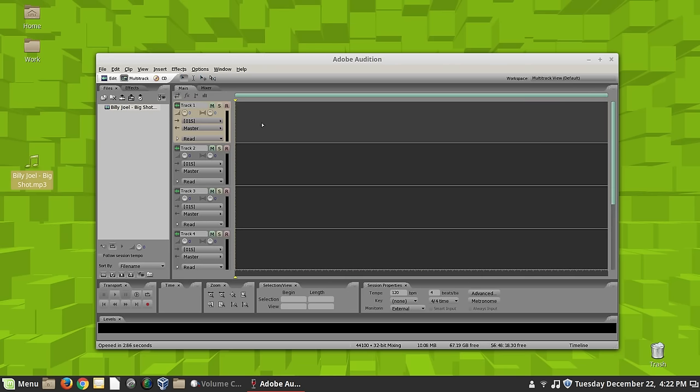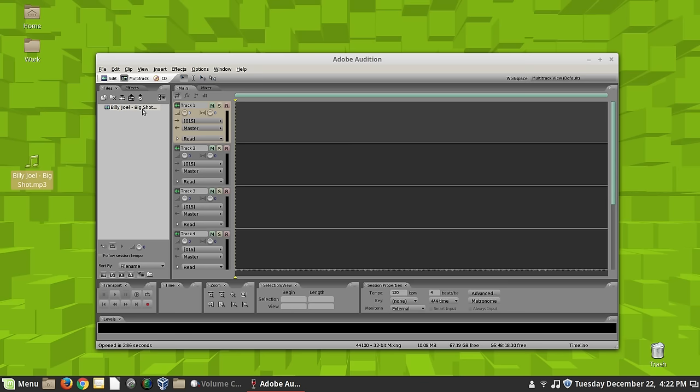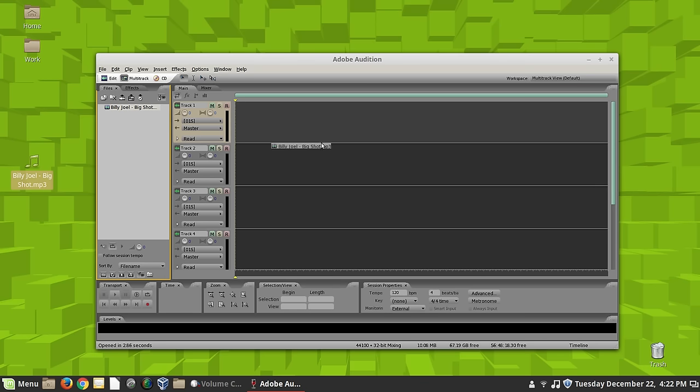There we go. It's being a little sluggish. I think it's because I'm recording video. And it's probably asking for the same stuff that the video recording is, you know. So but anyway, I mean, we can create multitrack files here.